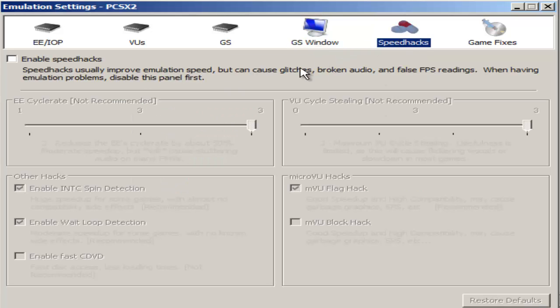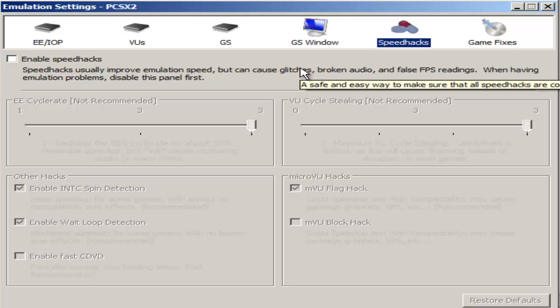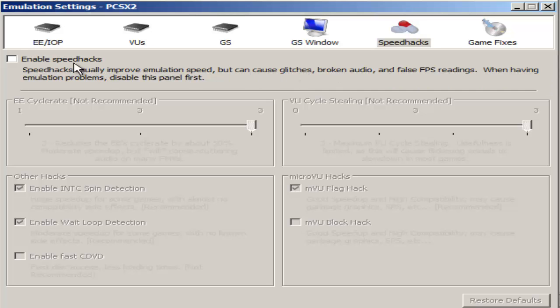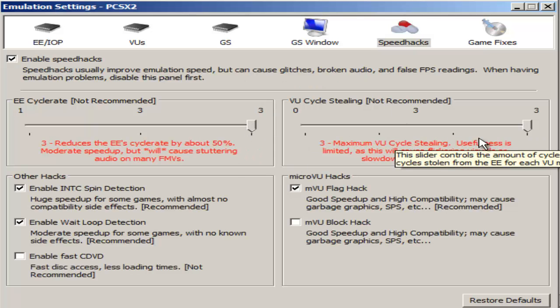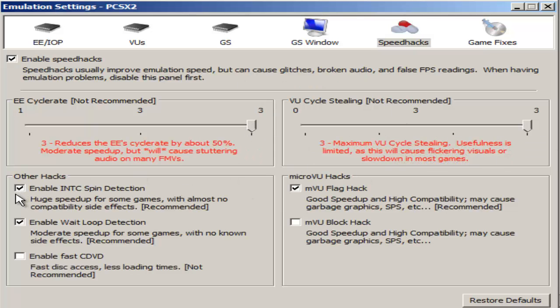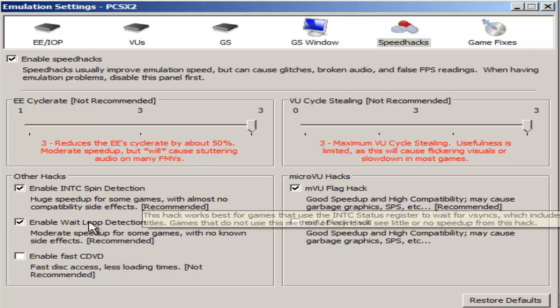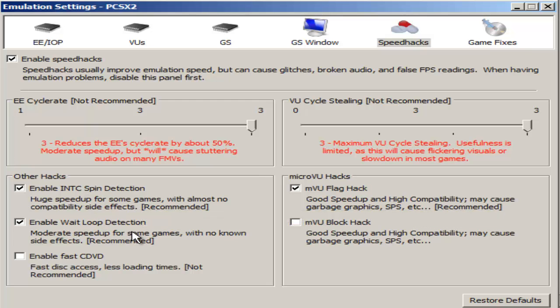Speed hacks are something that once again depends on the person and the game. I'll go ahead and give you my speed hack settings. I have these set to 3, 3, enable INTC spin detection, enable wait loop detection, and MVU flag hack are all on.